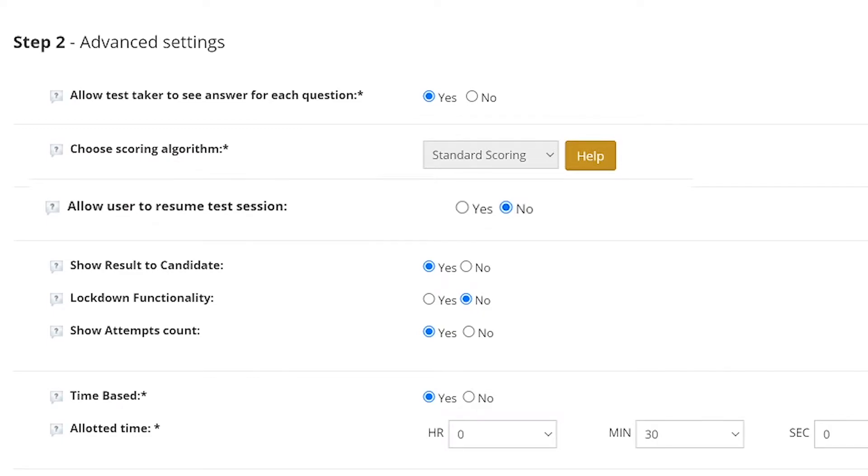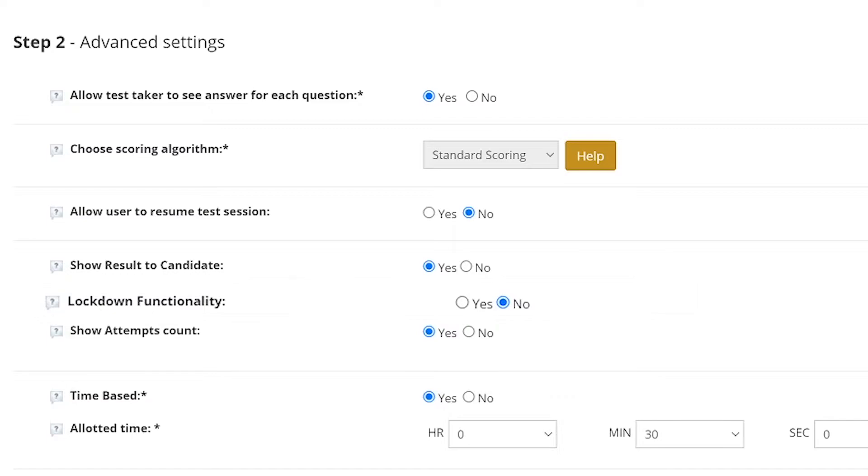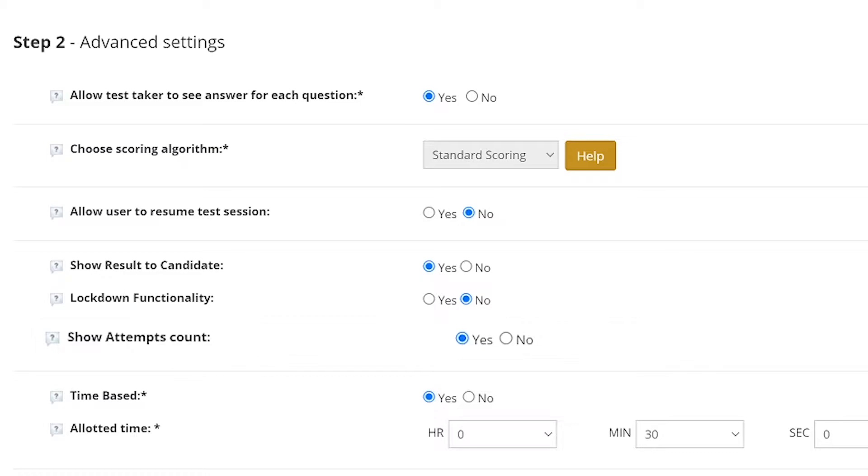allow users to resume test sessions, show results to candidates after completion of a test, enable or disable the lockdown functionality that lets instructors lock down a testing environment, show attempt counts, whether or not the test has to be time-based,